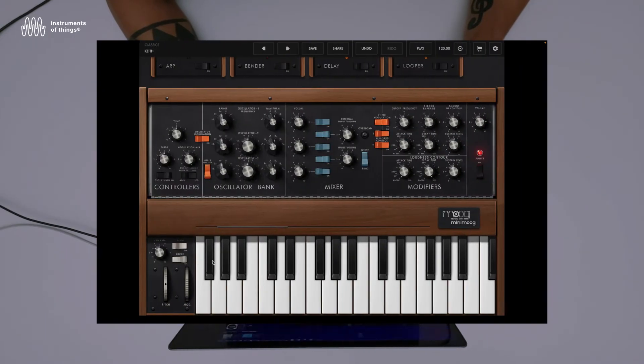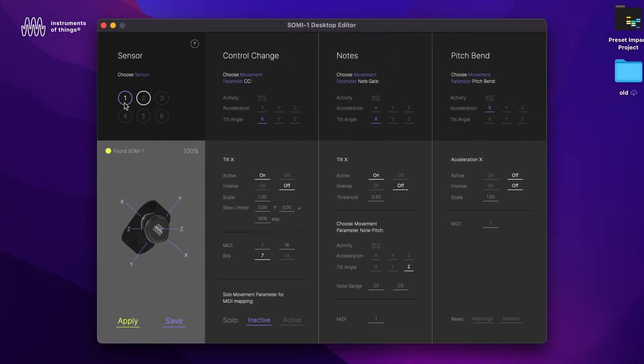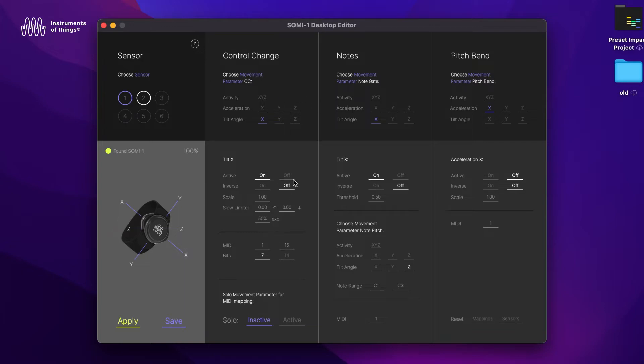Pretty simple. By the way, if you shake the sensor a bit, you also see the indicator changing. This is just so you know which sensor you're actually configuring right now. Let's say we want to map the tilt X angle here, which is already selected.